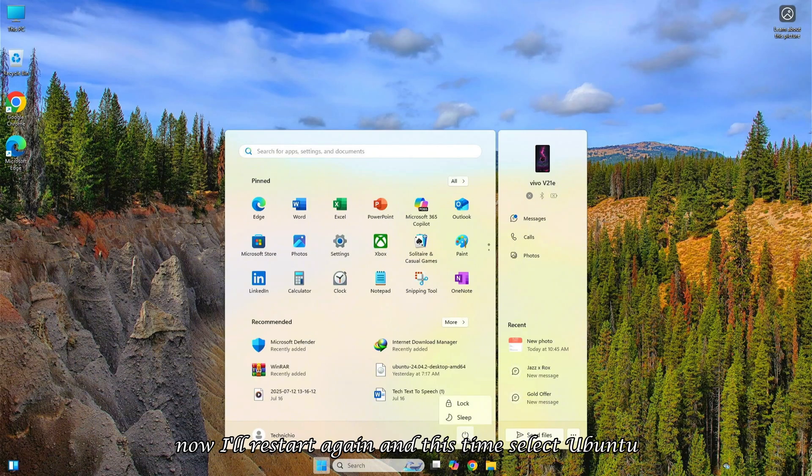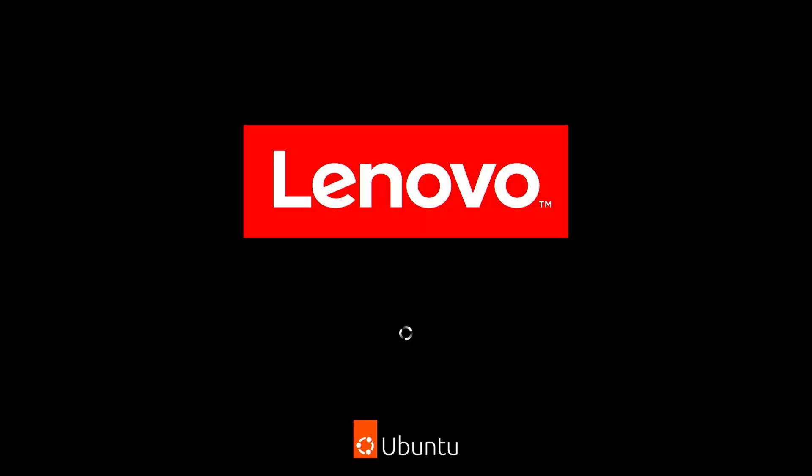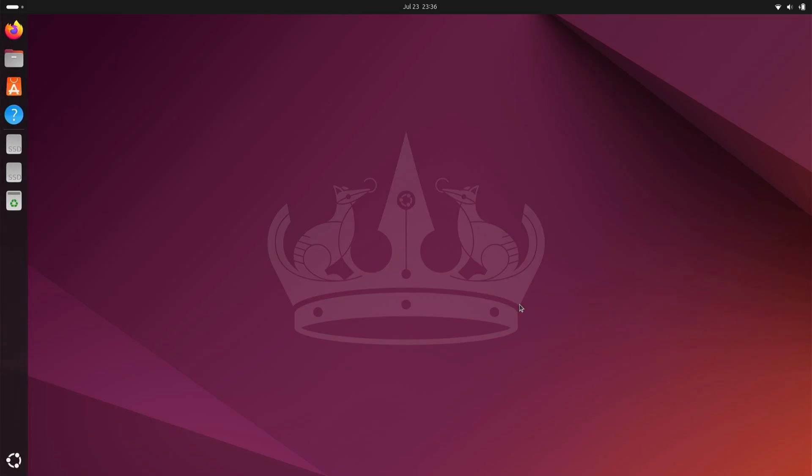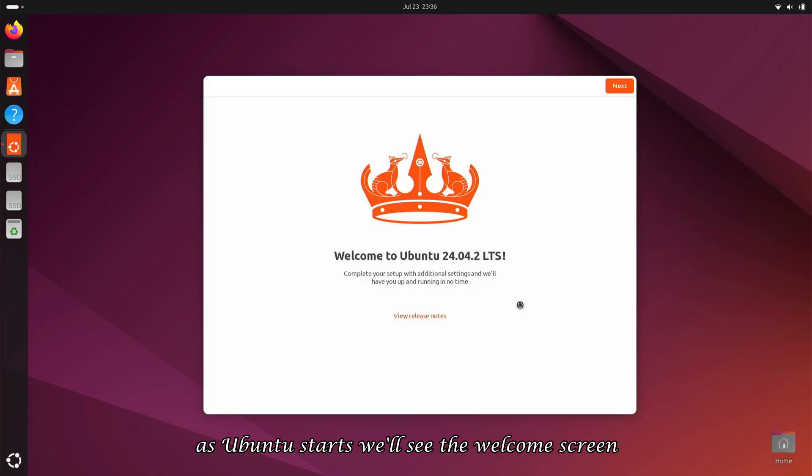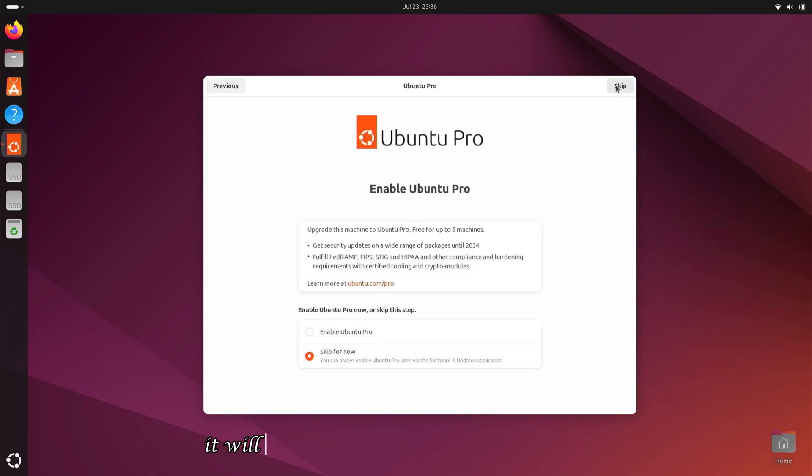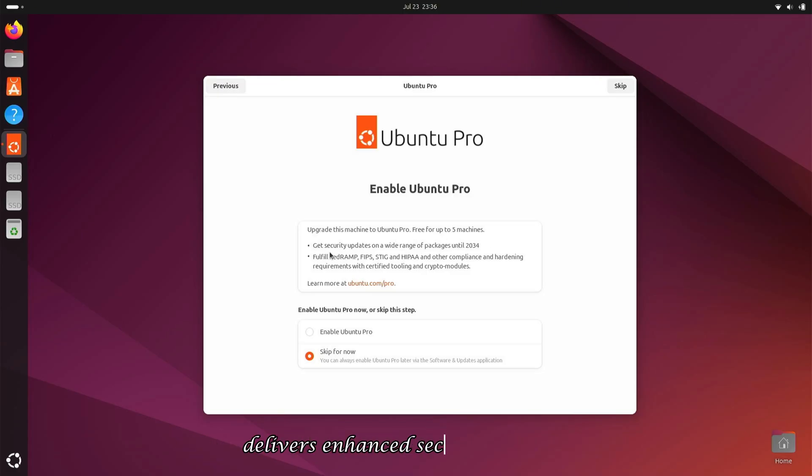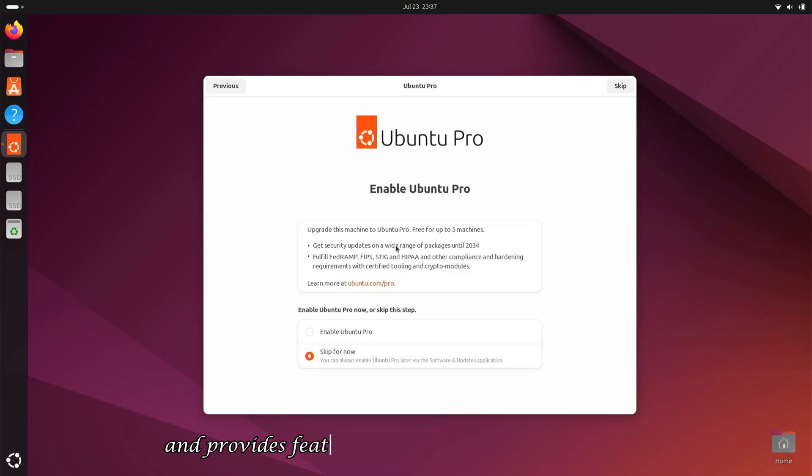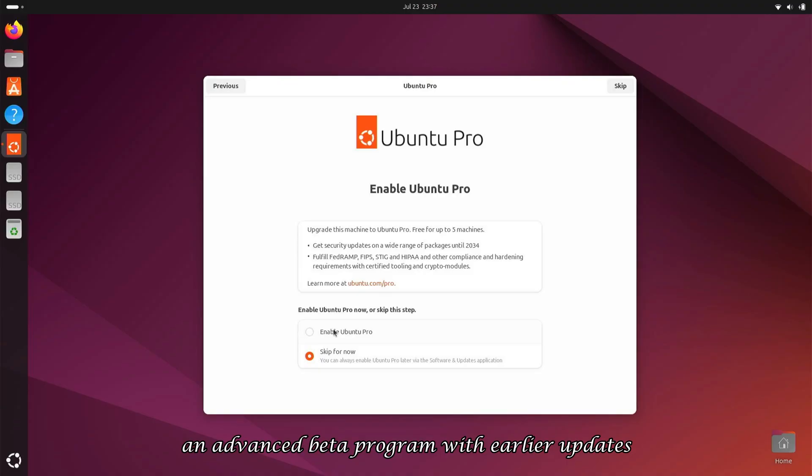Now I'll restart again and this time select Ubuntu. As Ubuntu starts, we'll see the welcome screen. After clicking Next, it will ask if we want to enable Ubuntu Pro. This subscription service allows use on five machines, delivers enhanced security updates, and provides features not available to regular users, essentially an advanced beta program with earlier updates. I'll skip this for now.